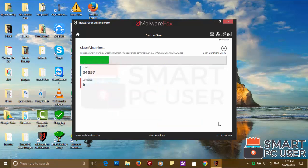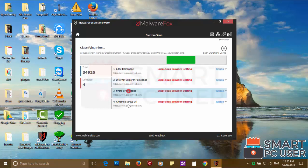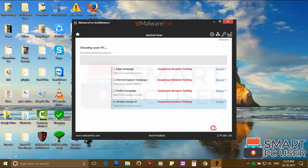MalwareFox has detected suspicious settings in Microsoft Edge, Internet Explorer, Firefox, and Google Chrome. Click on next to clean your PC.